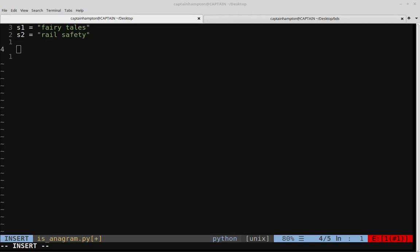In this video we're going to be writing a function in Python that will allow us to determine whether or not two strings that we're given are anagrams of each other. An anagram, if you're not familiar, is a word or phrase formed by rearranging the letters of a different word or phrase, typically using all of the original letters exactly once.